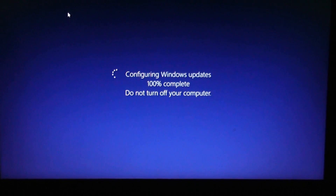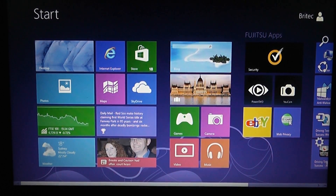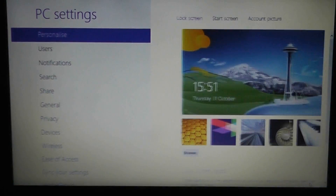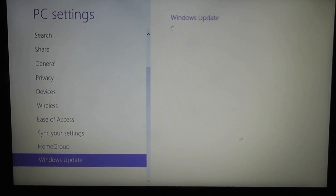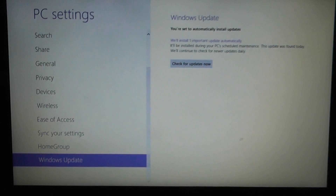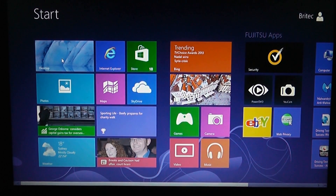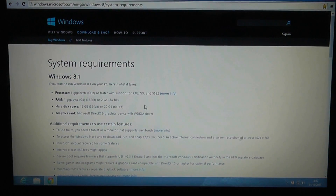That part is now complete. We're back at the Metro interface. What we're going to do here is quickly check to make sure we've got every single update possible — that's very important, otherwise we won't see the Windows 8.1 button. As you can see, the computer is now fully up-to-date.